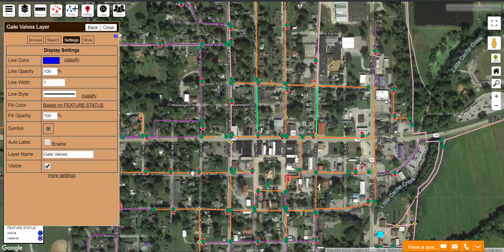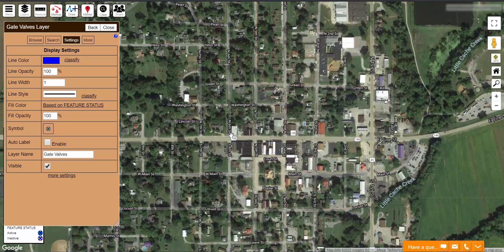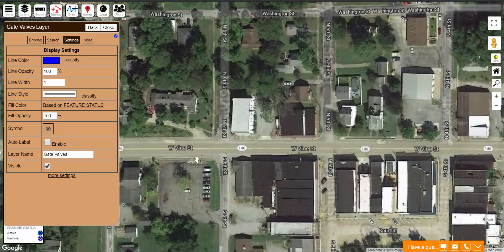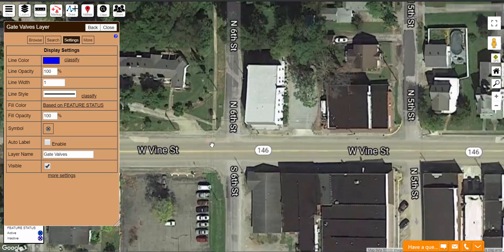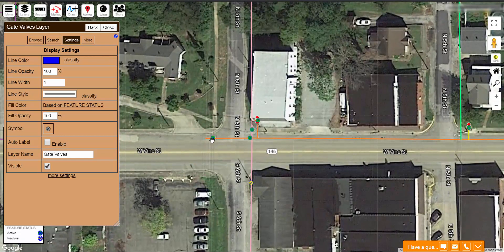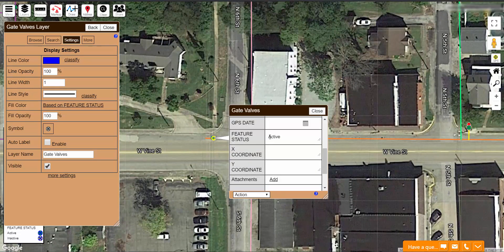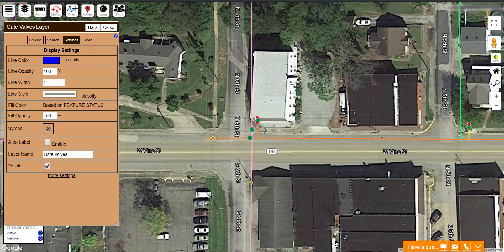Now, in the future, when I change the status of one of these features — let's change this one here, it was active and it is now going to be inactive — click Apply. You see it instantly changed colors to reflect its new status.